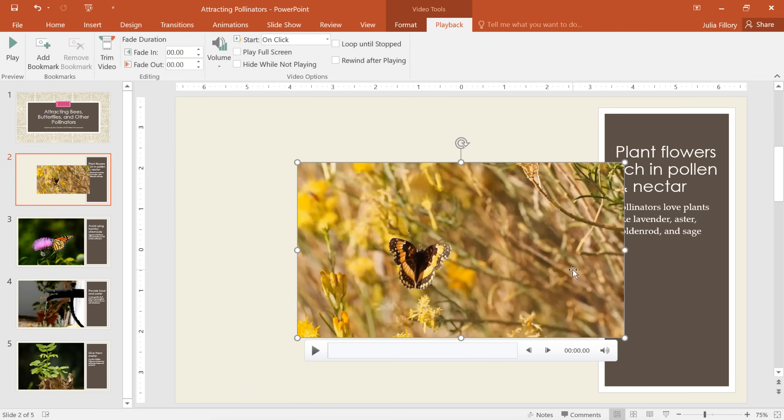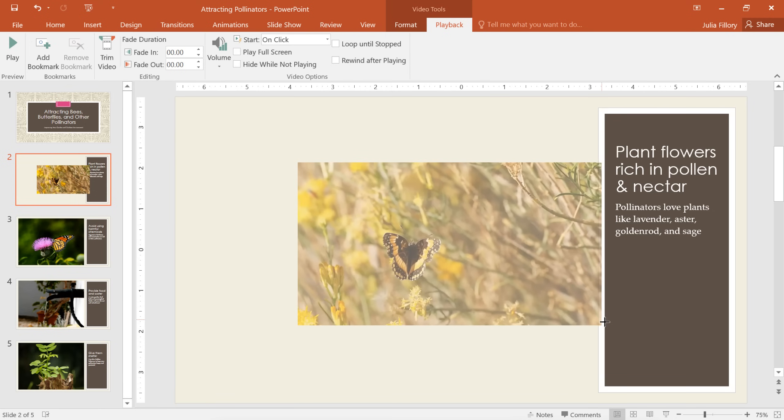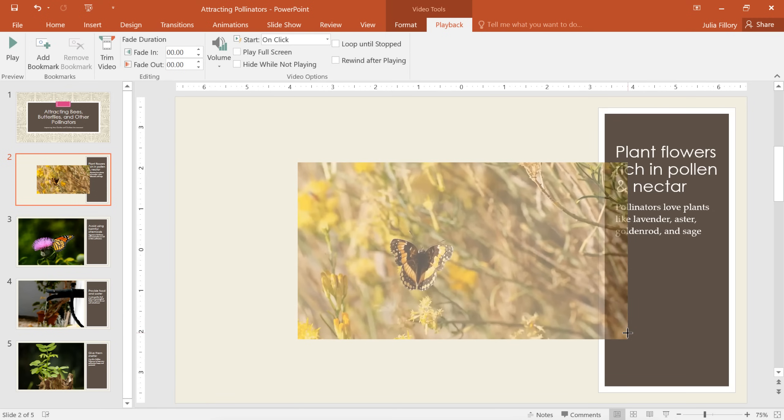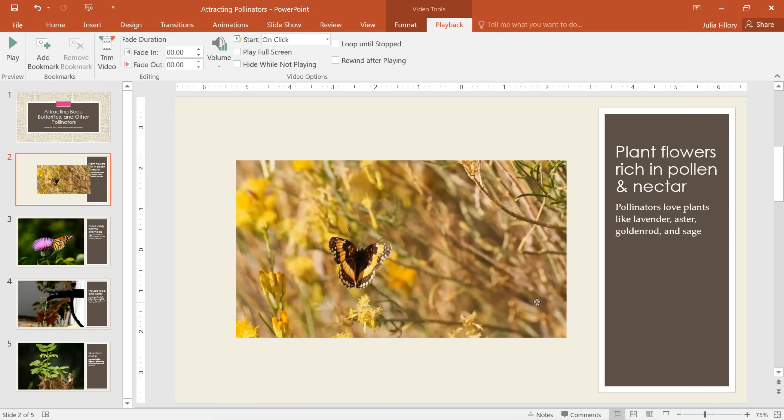Just like pictures, videos can be moved and resized any way you want. You can use the sizing handles on the sides or in the corners and then just drag and drop.